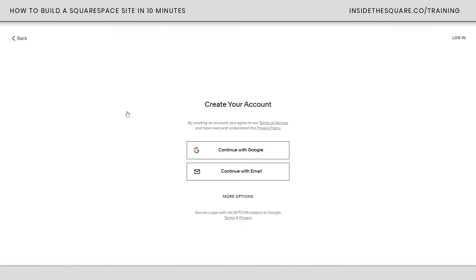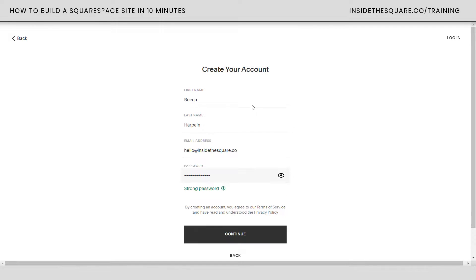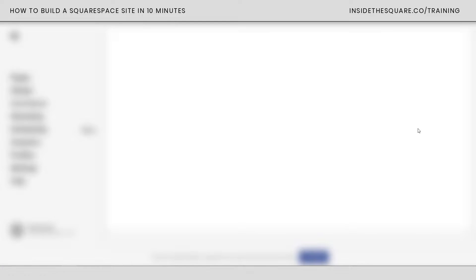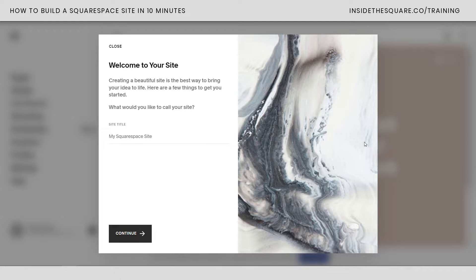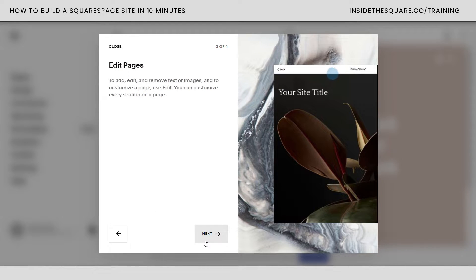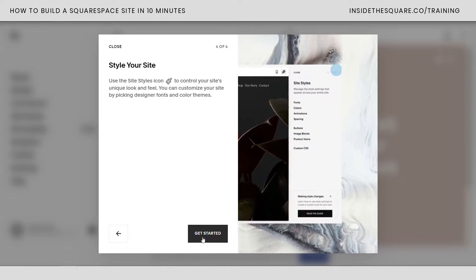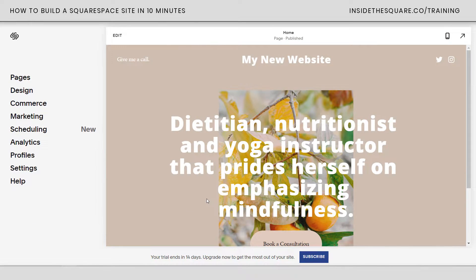As soon as you click on that option you'll be prompted to create your account. I'll select continue with email, enter your information, and click continue. Squarespace will set up your website and start you with their free 14-day trial so you can finish updating the content before you launch it to the World Wide Web. The first thing you'll be prompted to do is add a site title. I'll call this one 'my new website,' click continue, and this will walk you through editing pages, creating content, and adding a style. I'll select get started.